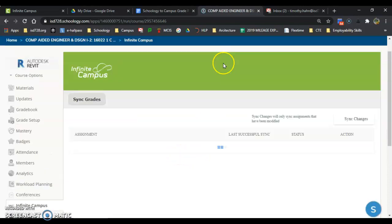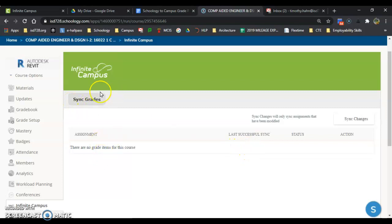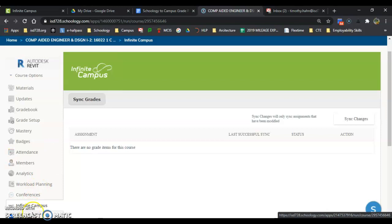This is what that spinning grade will kind of look like. There's no grades in this, but just hit sync grades here and let it take its time — and that's how you fix sync grades.